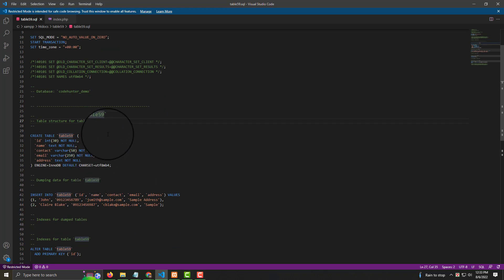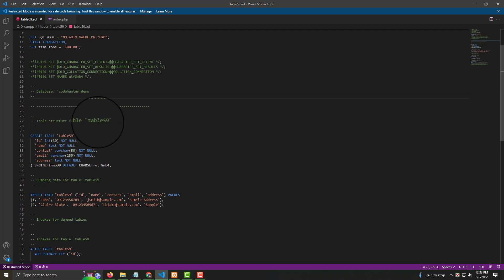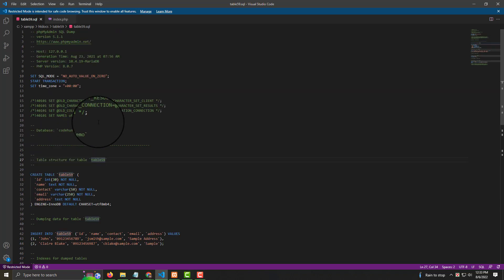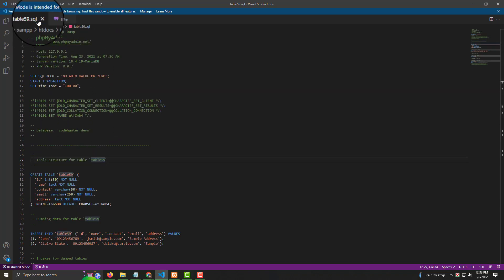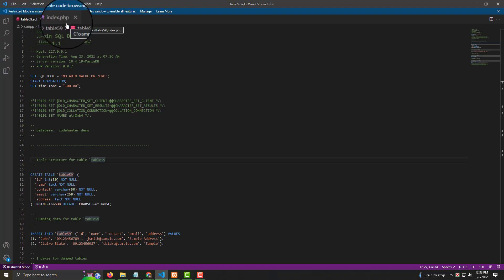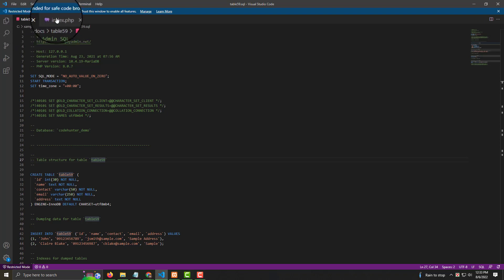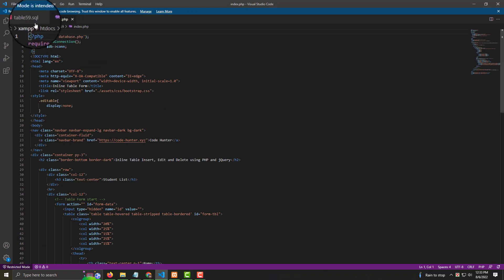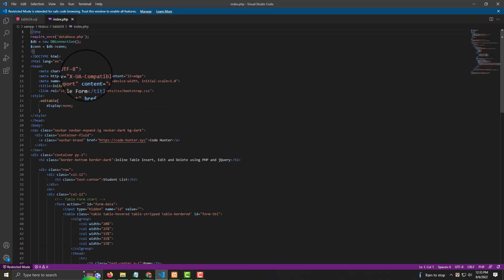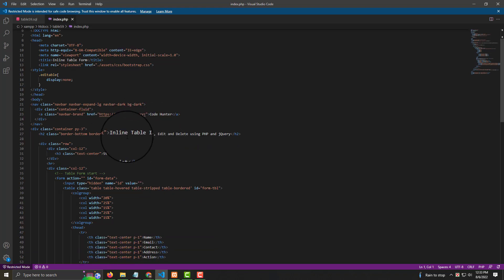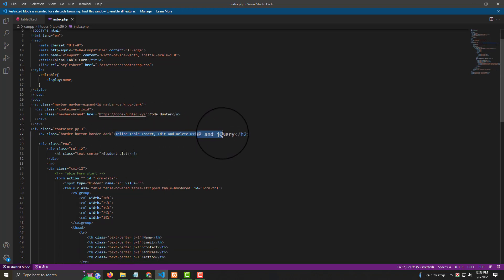When you set up on localhost, you must change the database folder name and table name to match yours — otherwise the index file won't connect to the database.